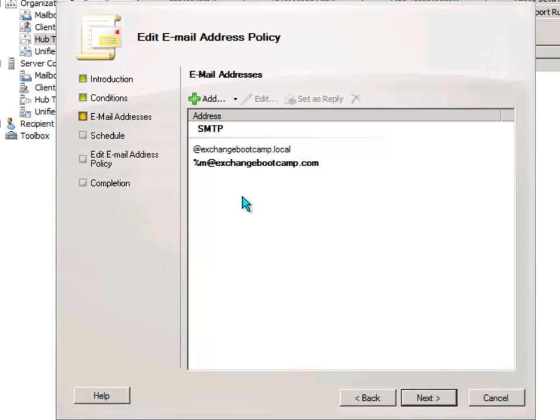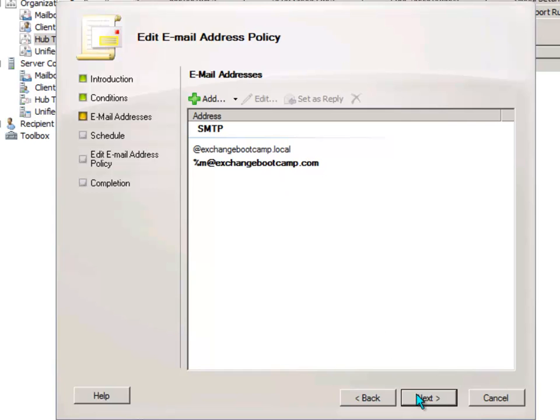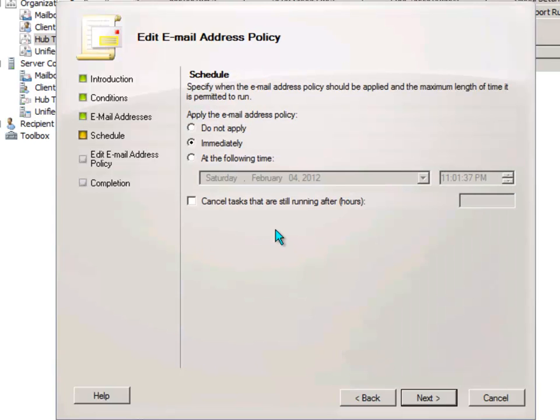So now when this email address policy applies it's going to add the alias at exchangebootcamp.com email address to the mailbox and it will also make that the reply address. So I'll go ahead and finish off this wizard.